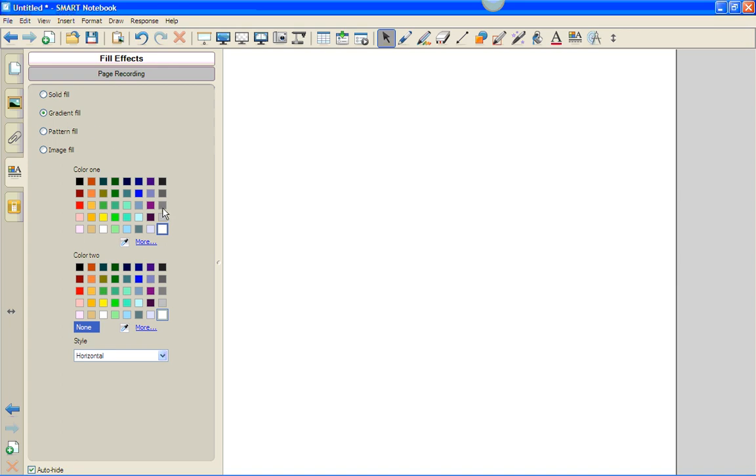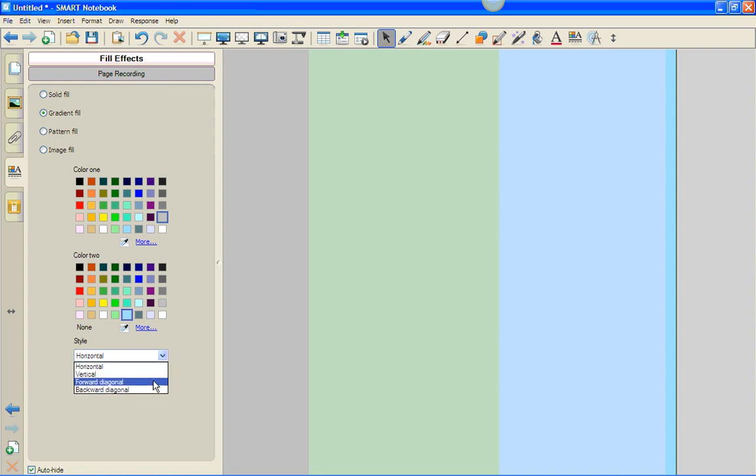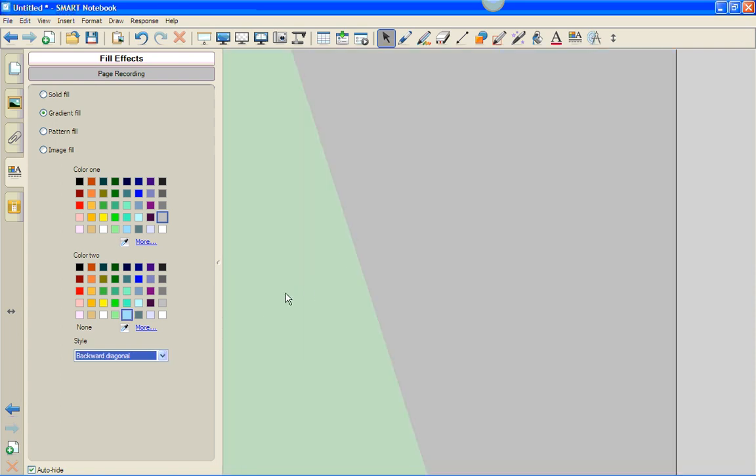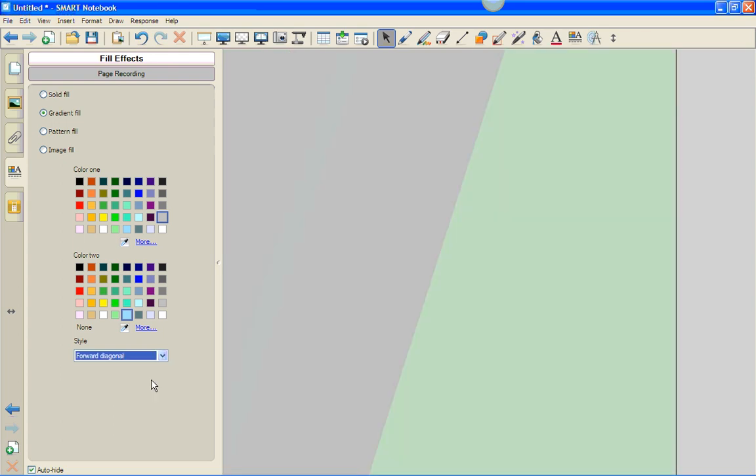Color 1 and Color 2. You can choose the style of the Gradient Fill. In this case, it's horizontal, backward diagonal, vertical, or forward diagonal.